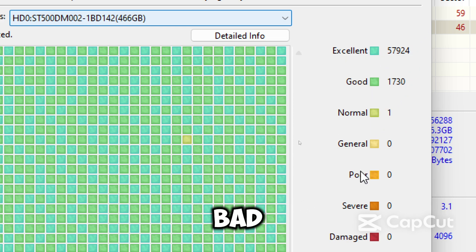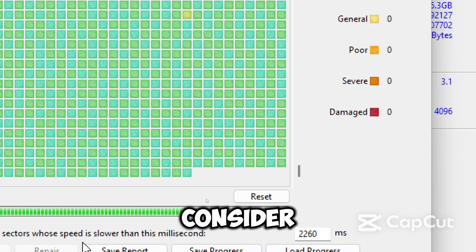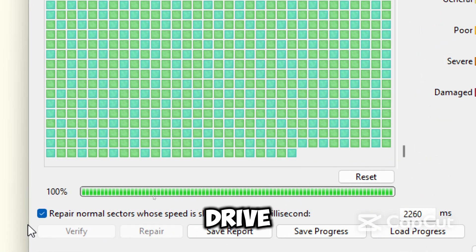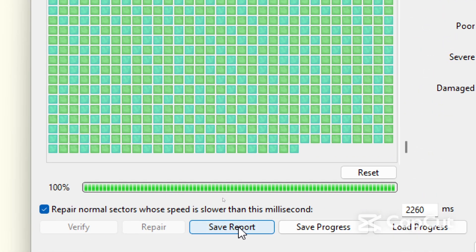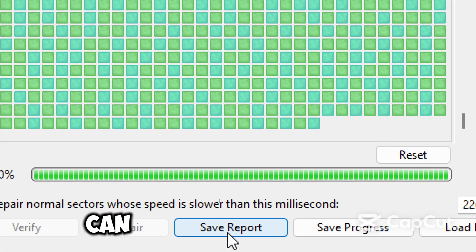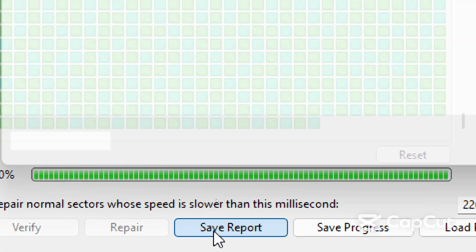If many bad sectors remain after repair, consider replacing the drive soon to avoid data loss. You can save the report as a file for future reference.